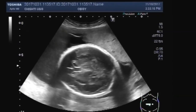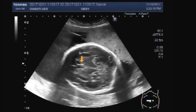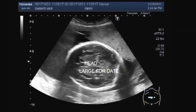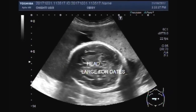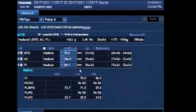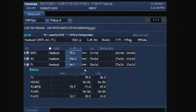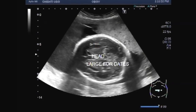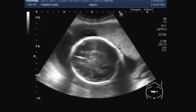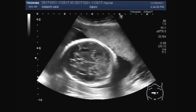Now you can see the head of the fetus. The ventricles are dilated and the head is slightly large for dates. You can see the measurement of the fetal age by different methods.